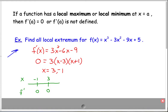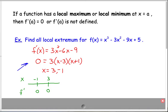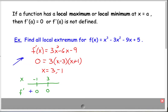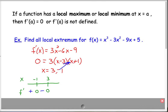We pick a value less than negative 1, say negative 2, and plug it into the factored form of the derivative. That gives a negative times a negative, which is positive — so the derivative is positive when x is less than negative 1. Picking x equals zero between negative 1 and 3 gives a negative times a positive, which is negative. Finally, picking x equals 4, greater than 3, gives a positive times a positive — so the derivative is positive when x is greater than 3. Don't assume it always alternates; you have to check each interval.